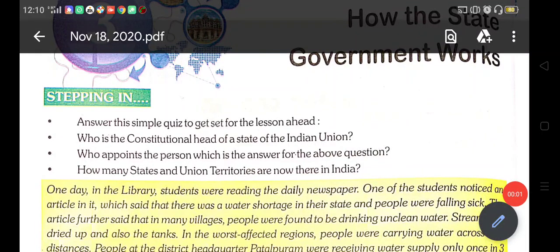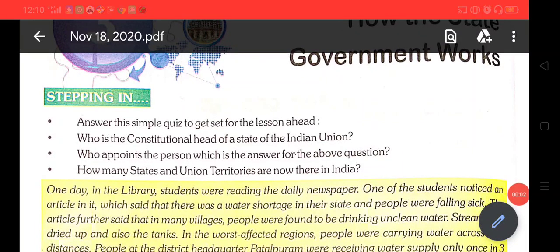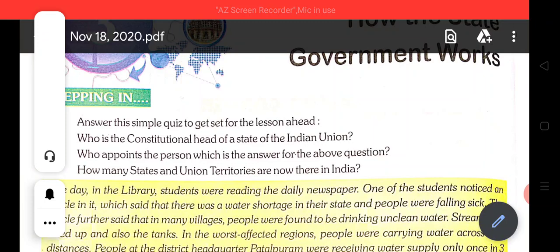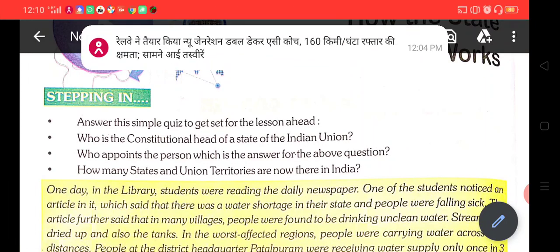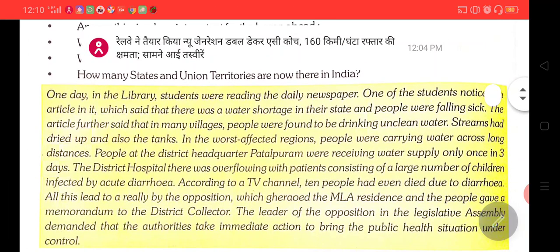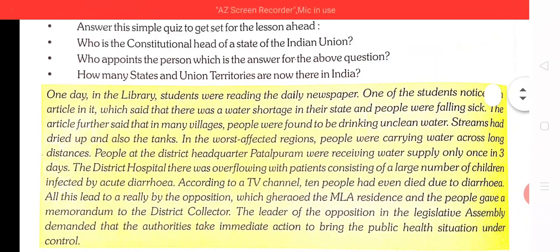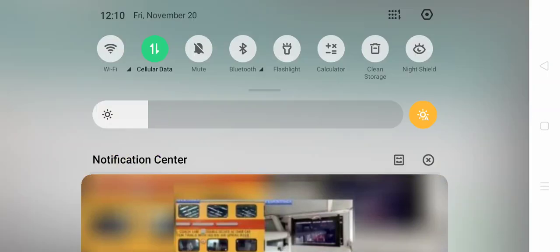Good morning children. Today I will start chapter number three of political science of class 7th: How the State Government Works.